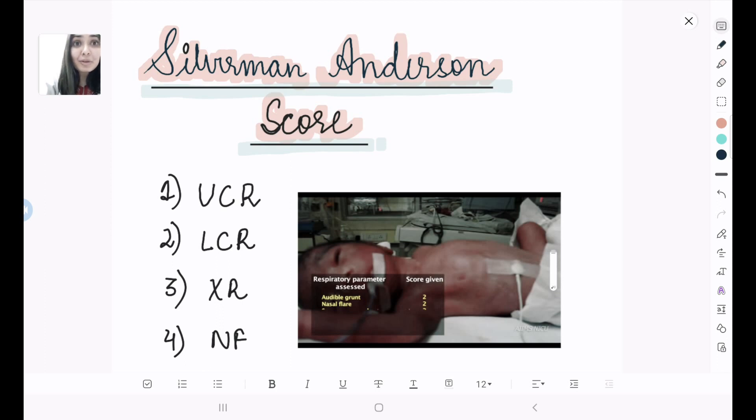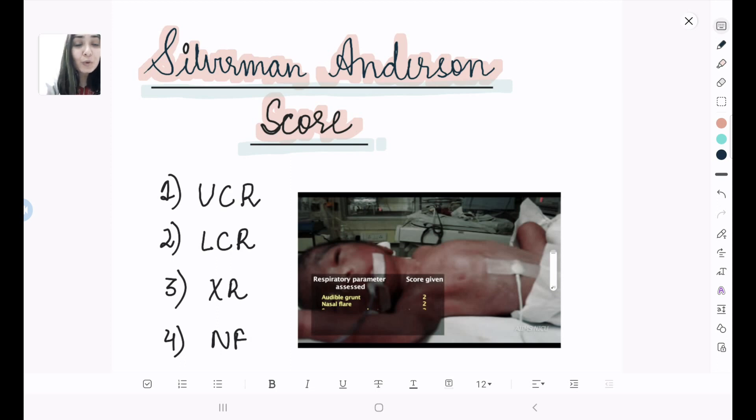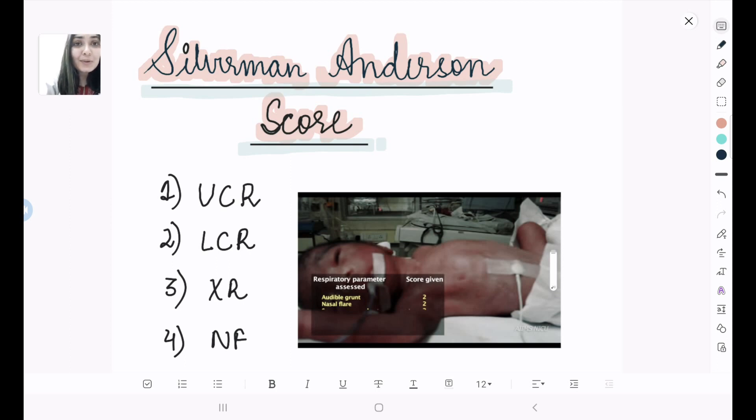This is a preterm in respiratory distress and they ask about either the score or they ask you to calculate the score of respiratory distress. You cannot afford to mark this question wrong. So here is the video telling about the Silverman Anderson score.